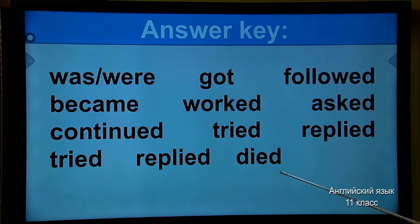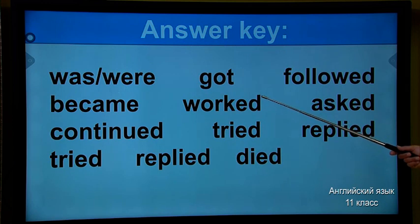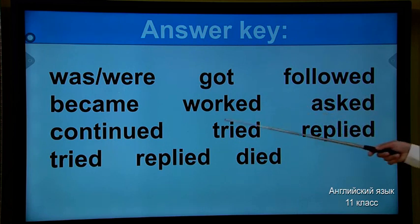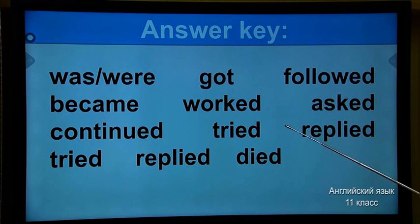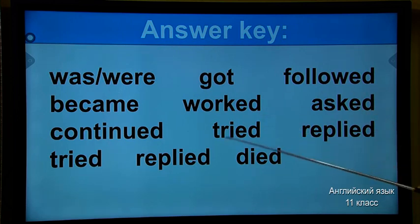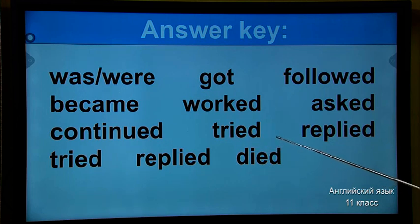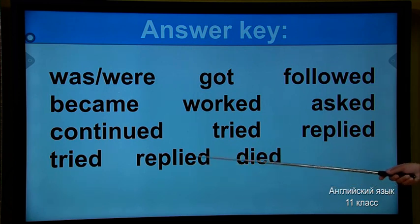Your time is over. Are you ready? Here is the answer key. The past forms are: was, were — past form of 'to be'; got — present form is 'get'; followed; became — present form is 'become'; worked — regular verb, add -ed; asked; continued; tried; replied — for verbs ending in -y, change to -ied; and died.